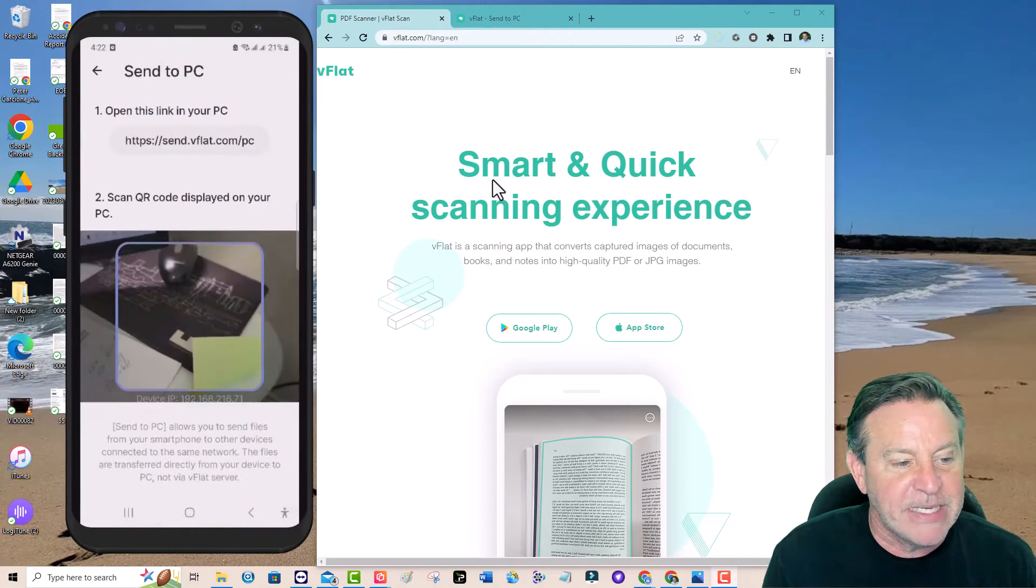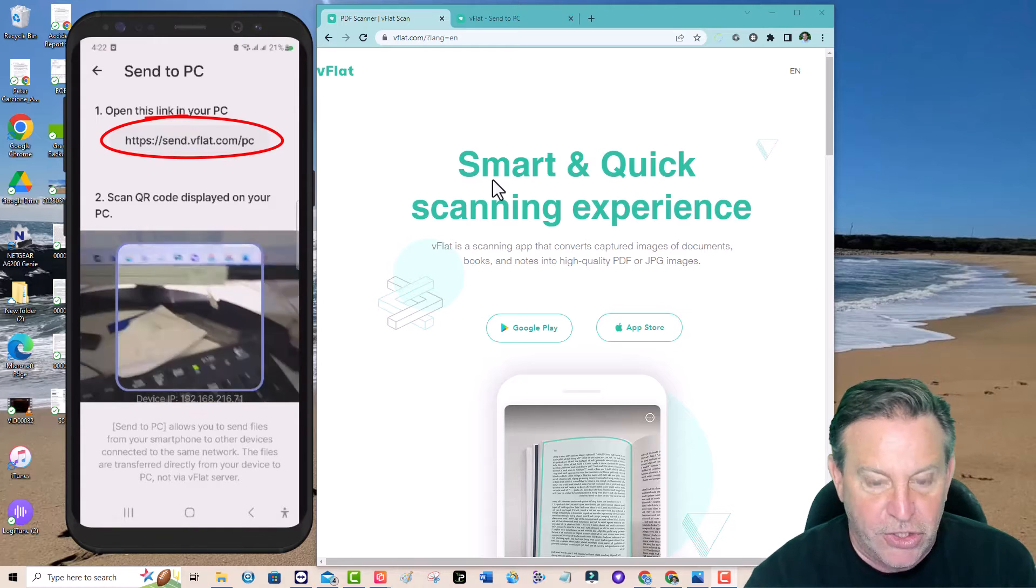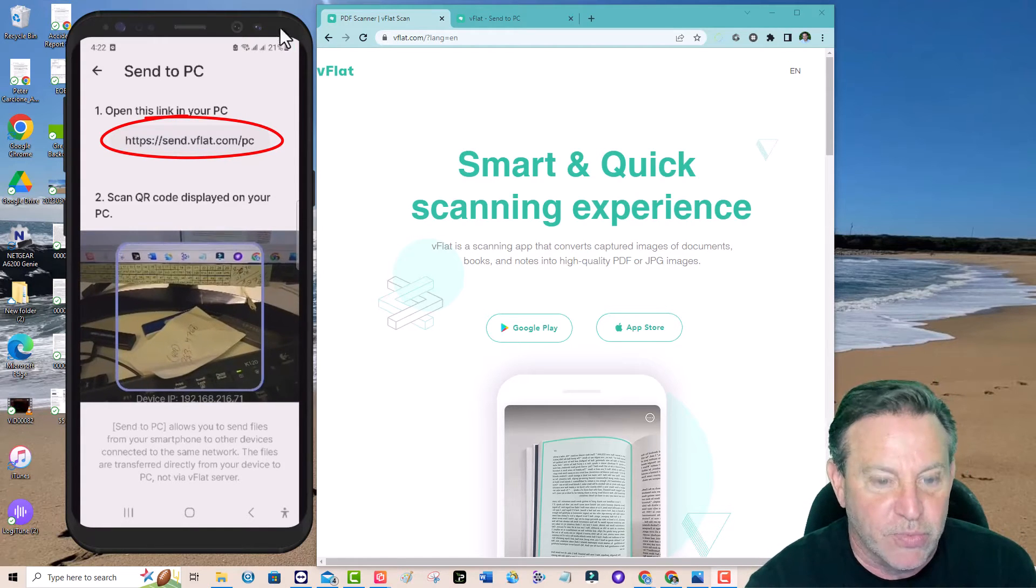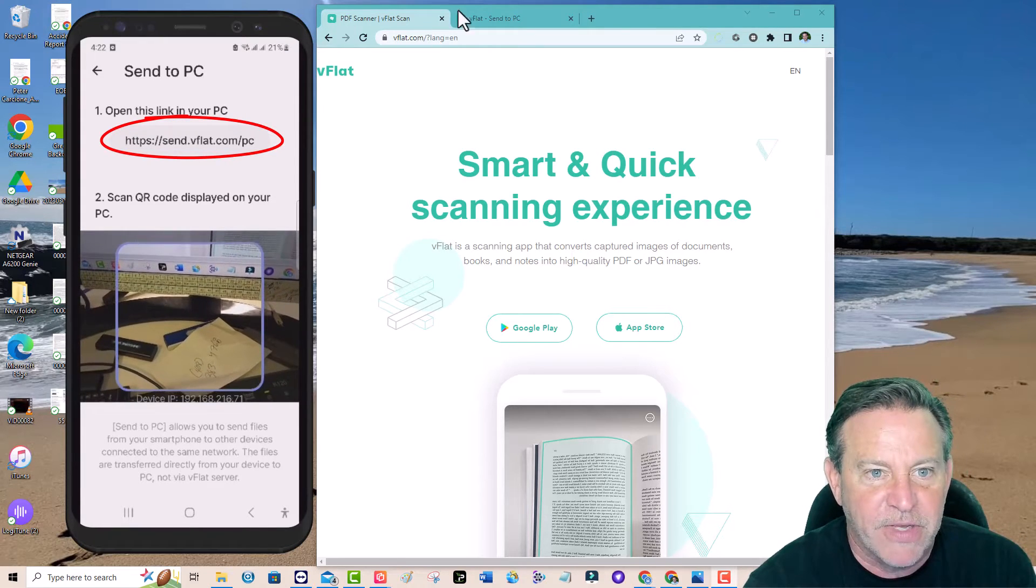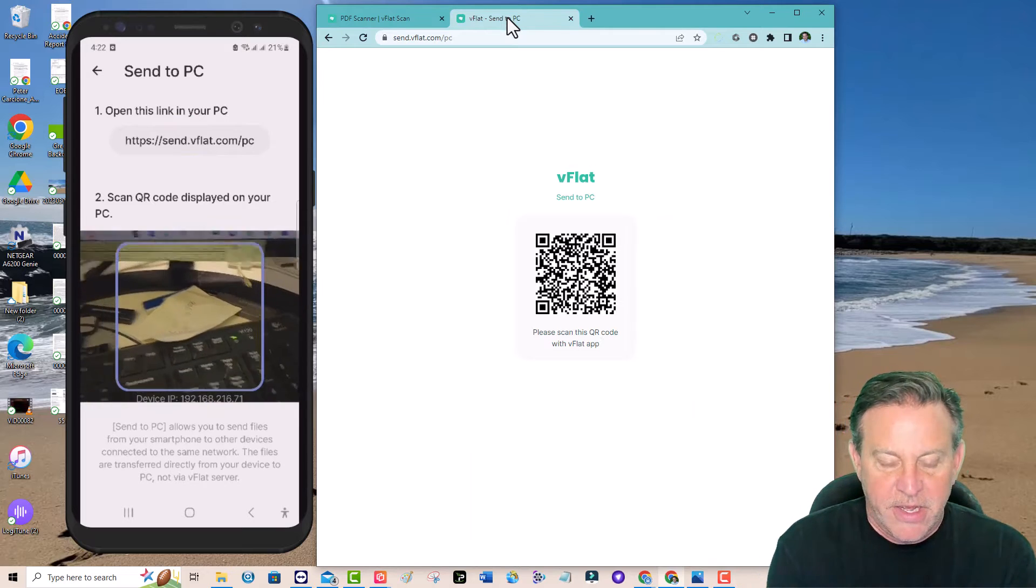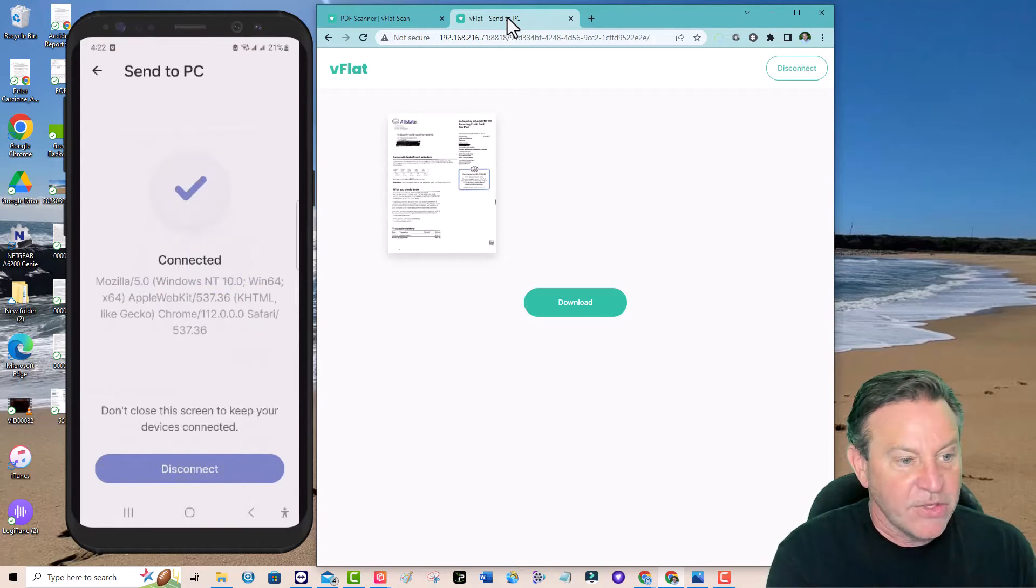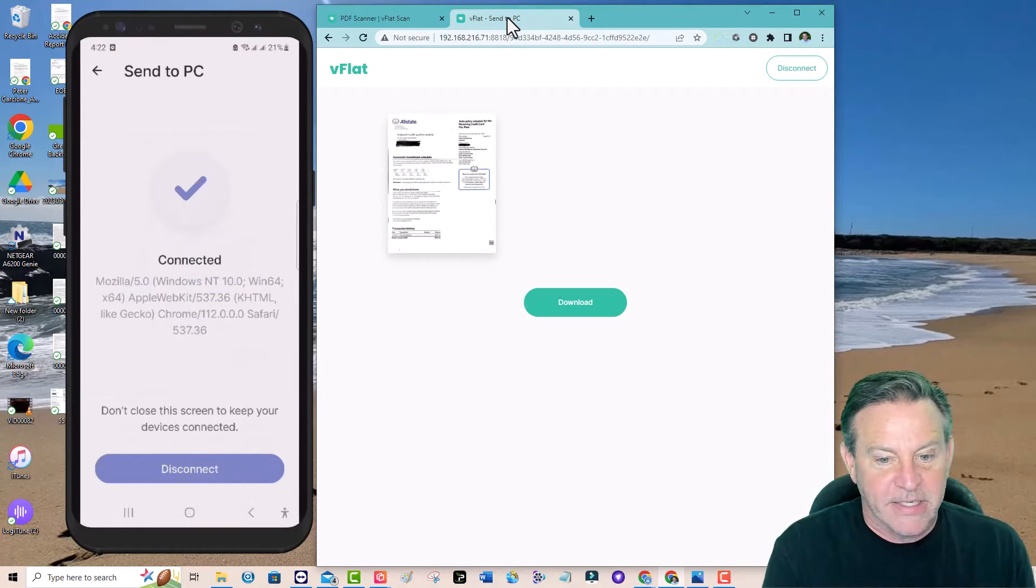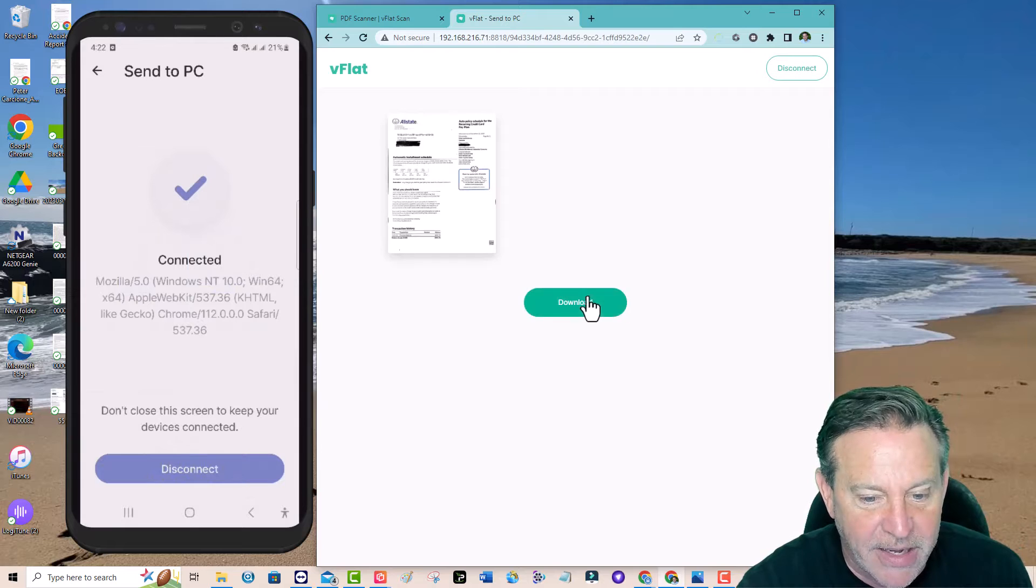If I want to send it to my PC, look, it says just go to this website sendvflat.com which is right there and just hit it. There, the two are connected. I can download this document now.